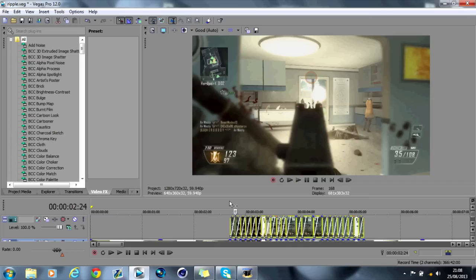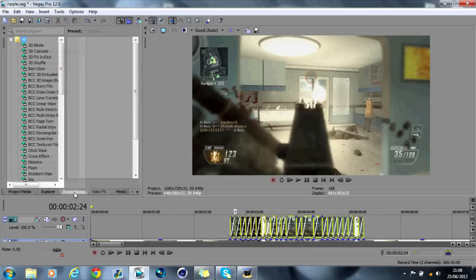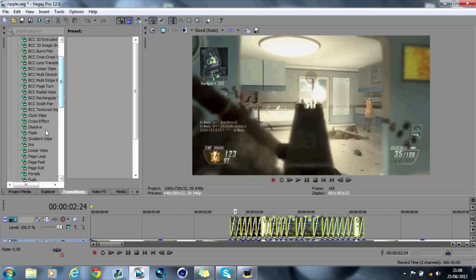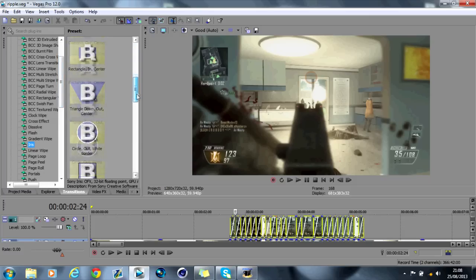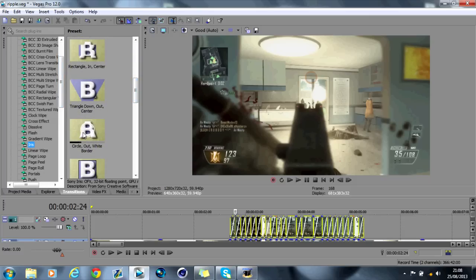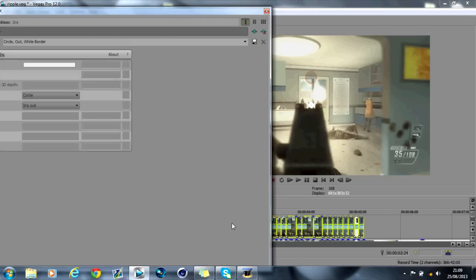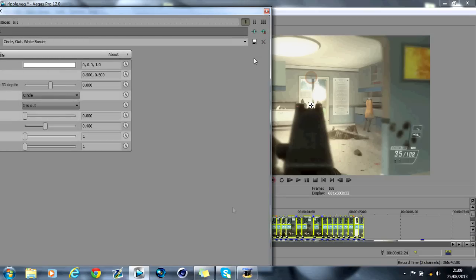Now this is the quickest way to do it. Then all you do is transitions. What you want to do is go down to iris, scroll down to see this circle out.